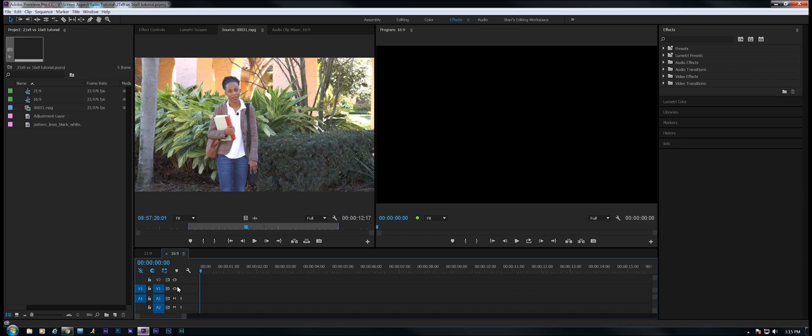I've noticed these days that the 21:9 screen ratio has been very popular with some young filmmakers. I'm just going to talk about my workflow for 21:9 and the difference between it and 16:9. First of all, we're not trying to emulate CinemaScope or Panavision or anything like that. We're just talking about the screen aspect ratio.